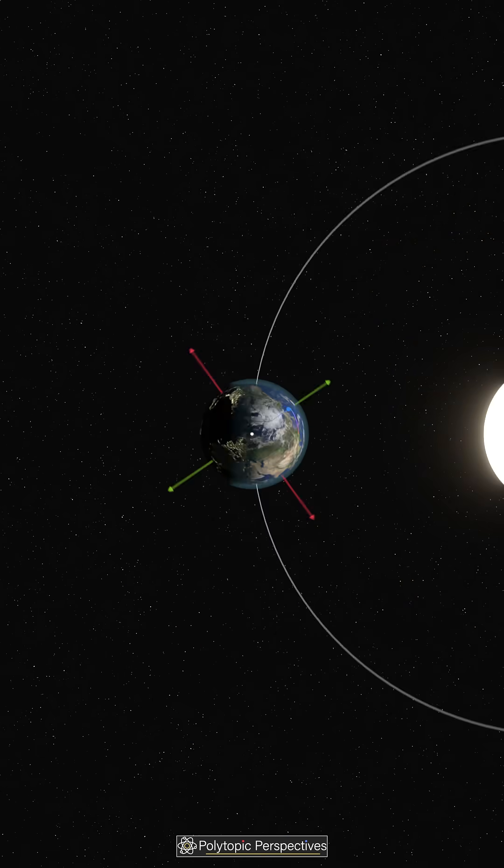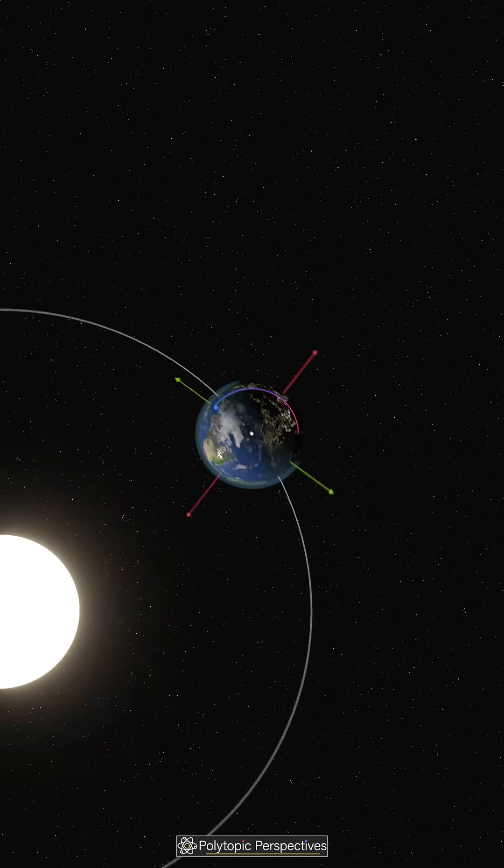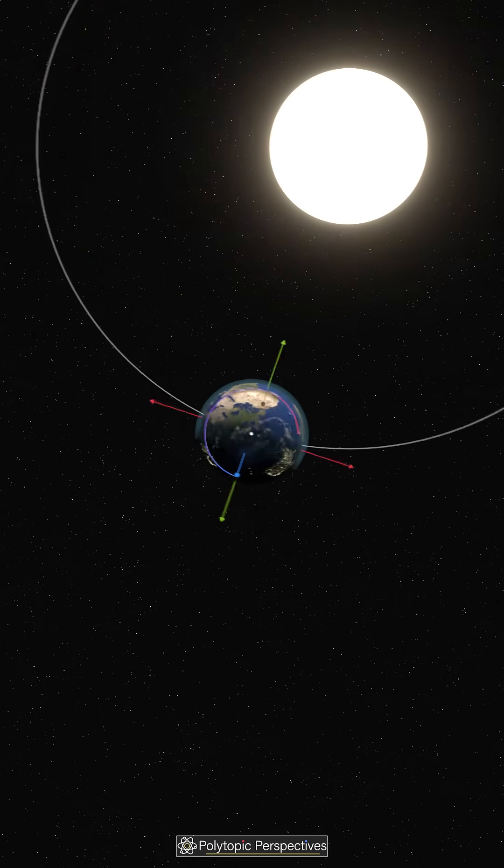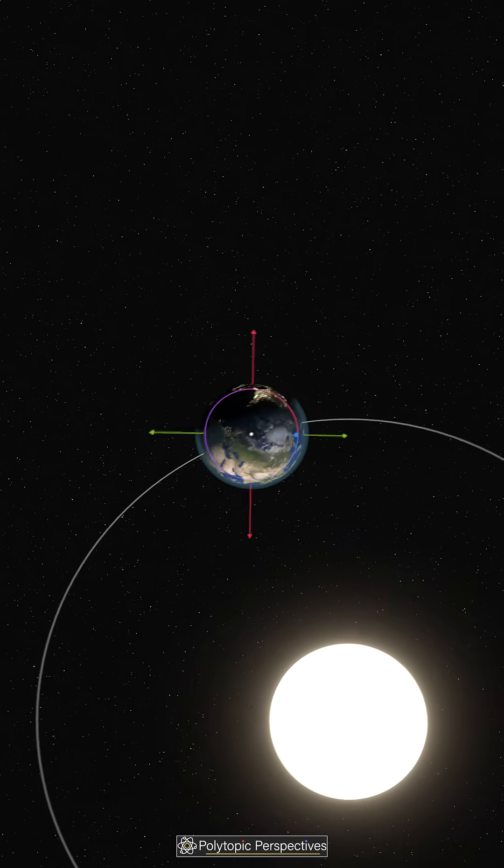Even Earth's axis wobbles like a spinning top. This is called axial precession, and it completes one cycle every 26,000 years.